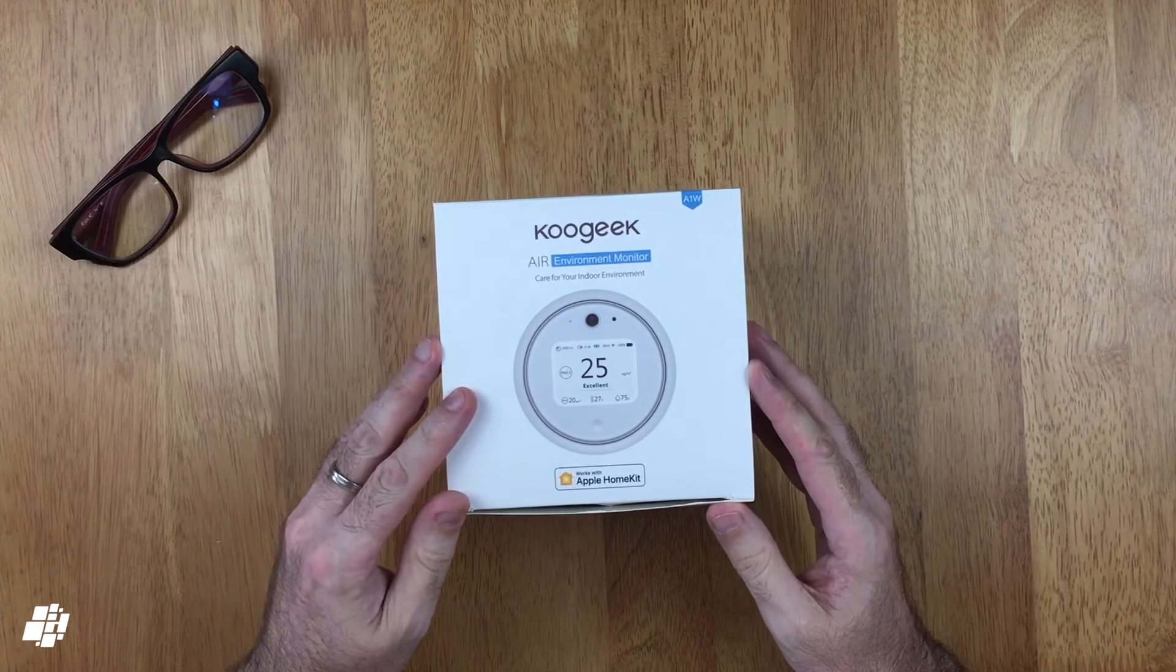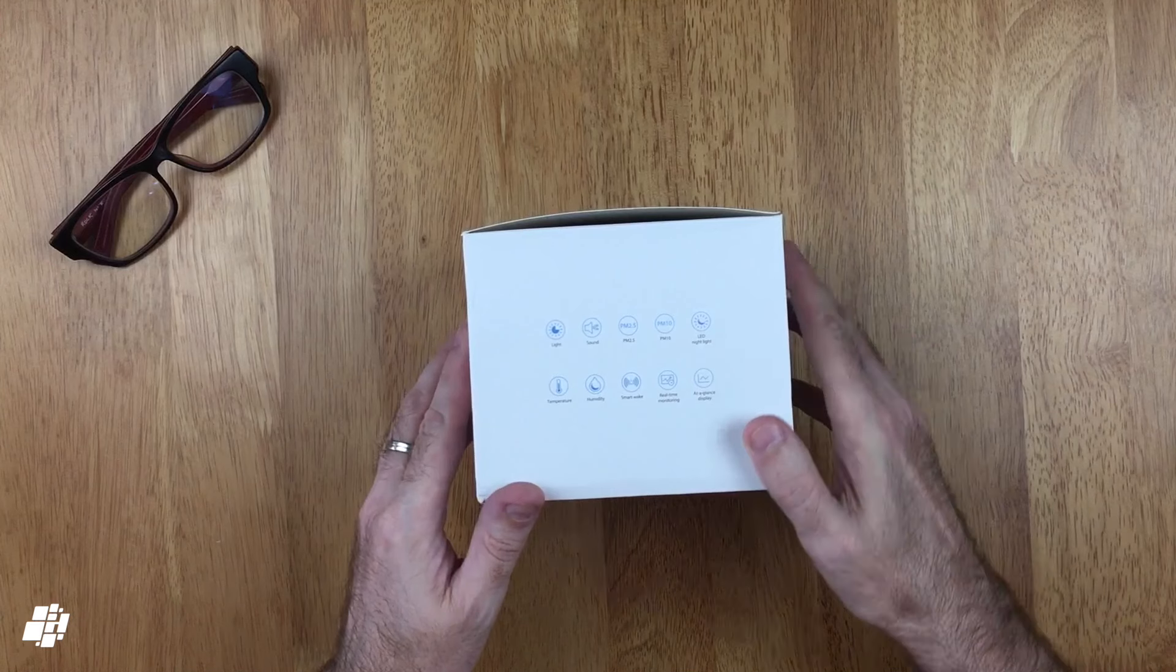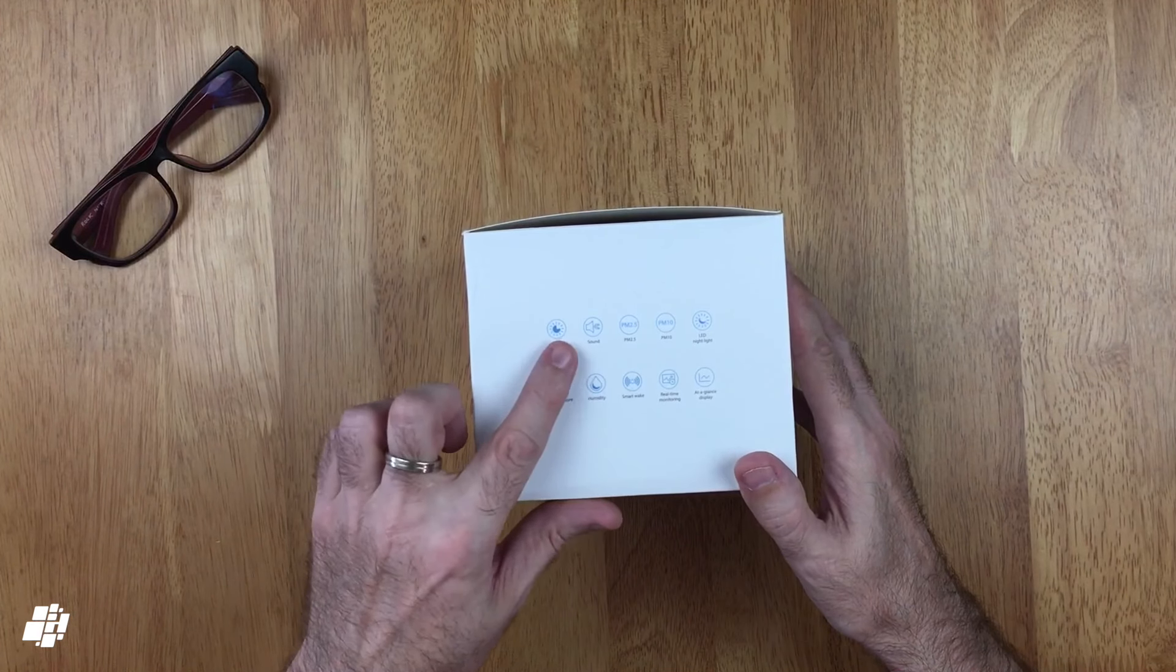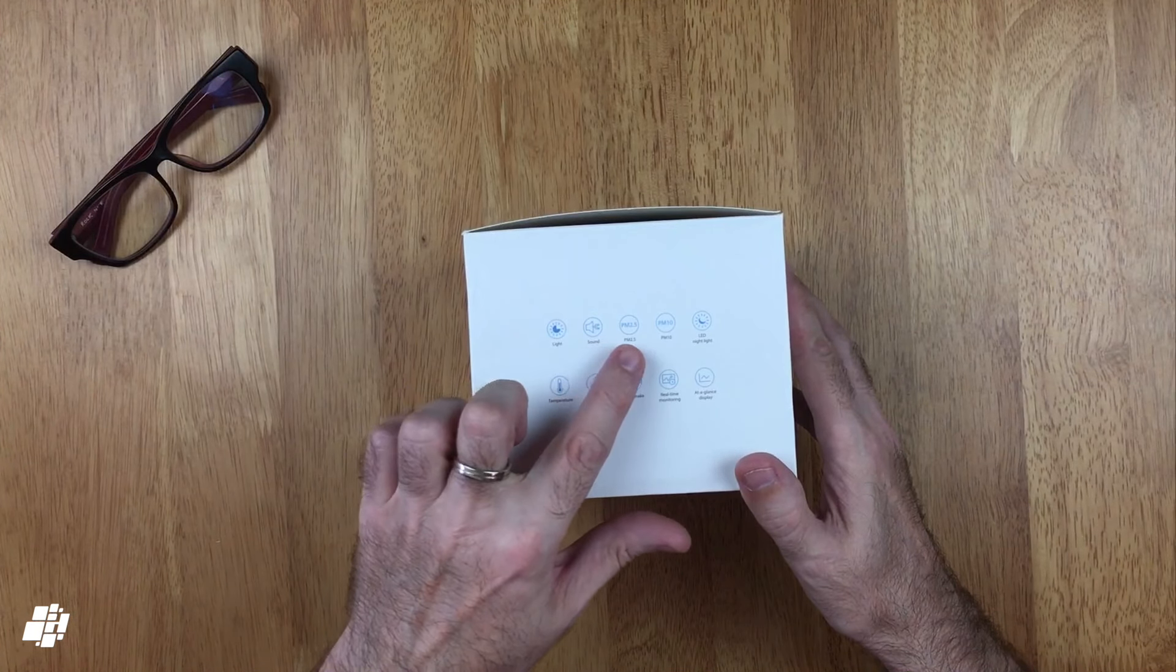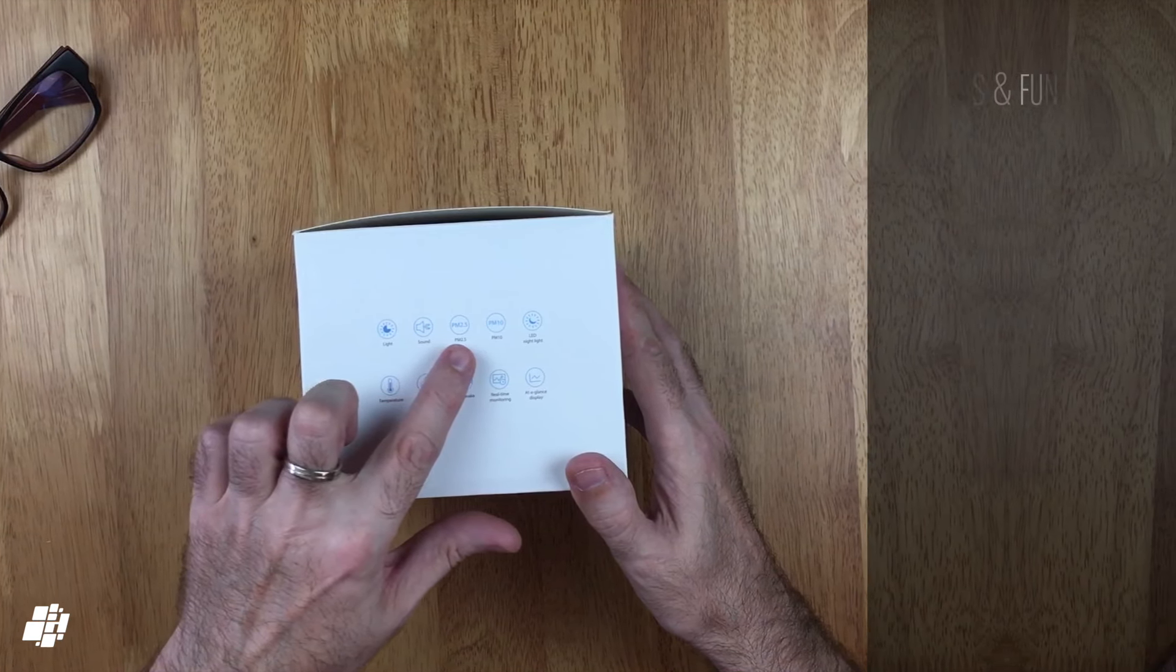So here we've got the latest device from Koogeek, although it's actually been listed since last year. As you can see, this is HomeKit compatible, although there's no mention of Amazon or Google integration at this time.